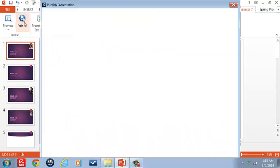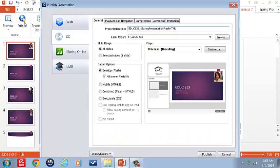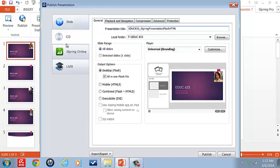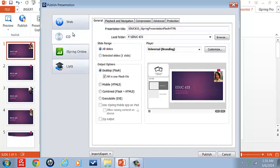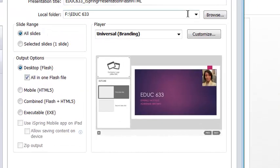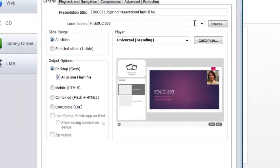Now we're going to publish. Now it's very important in this publishing that we get this very correct. We have options of web, CD, iSpring Online, which is a LMS system that is specific to iSpring, similar to your Lectura, your Articulate, that they have subscriptions for your LMS. This is if you have your own LMS option, and so let's just do the CD selection. Of course, you can have the desktop flash, the mobile HTML, the combined flash HTML executable files, then there's playback navigation, but today, again, we're focusing on the presenter.